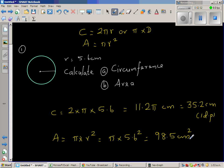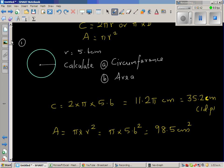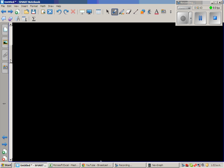The unit of area is very important. Whenever you do any example involving measurement, make sure that you write the correct unit. If you don't write the correct unit, you will lose marks.